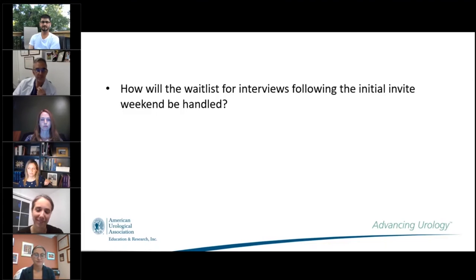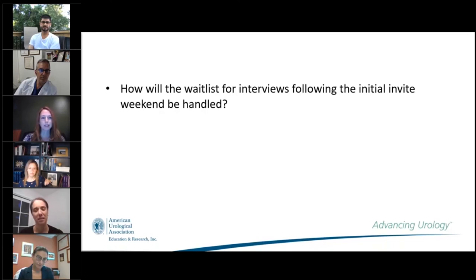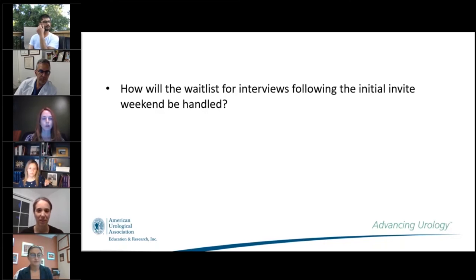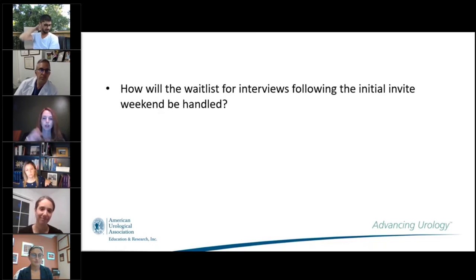How will the waitlist for interviews following the initial invite week be handled? Dr. Green clarified it will be the same as in the past — each program maintains a waitlist. After RSVPs come in on Monday, programs will know how many spots are open and offer them down the waitlist. It's straightforward. Programs can specify in their emails that they need a response within 24–72 hours, otherwise the spot goes to the next person on the waitlist.